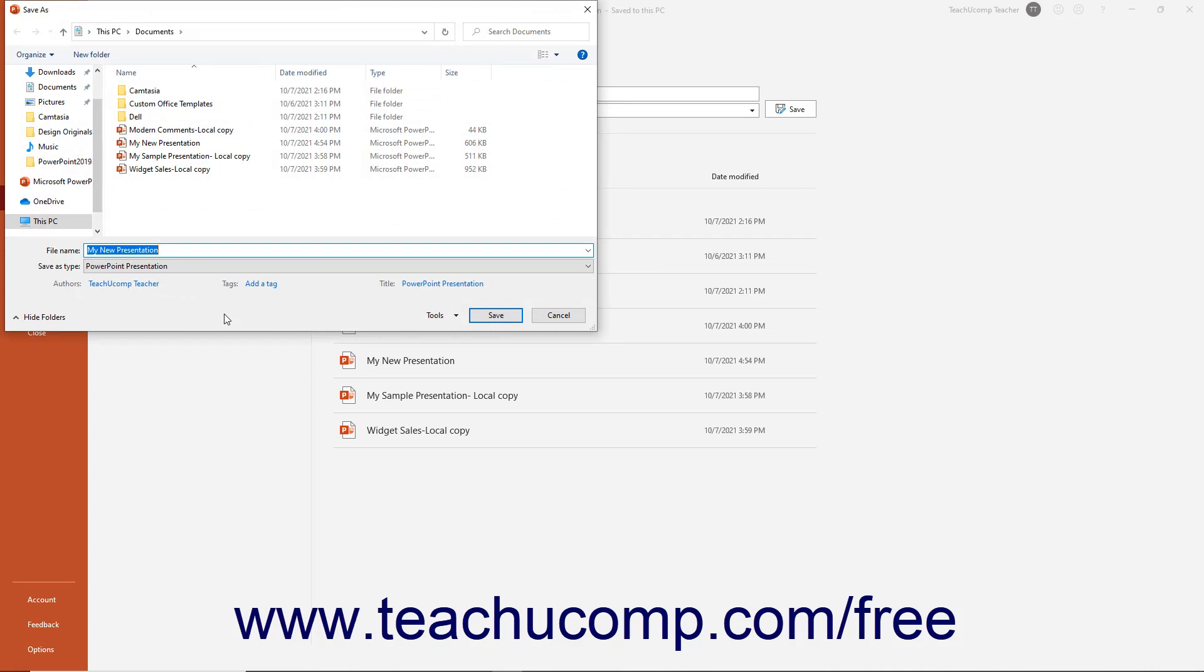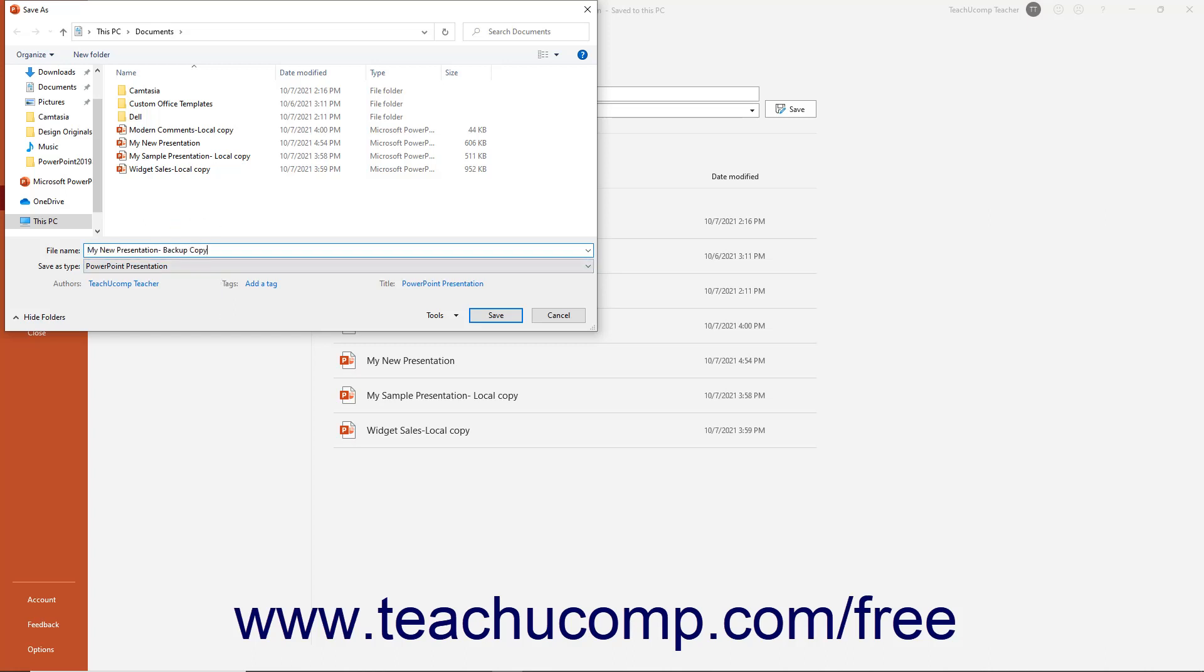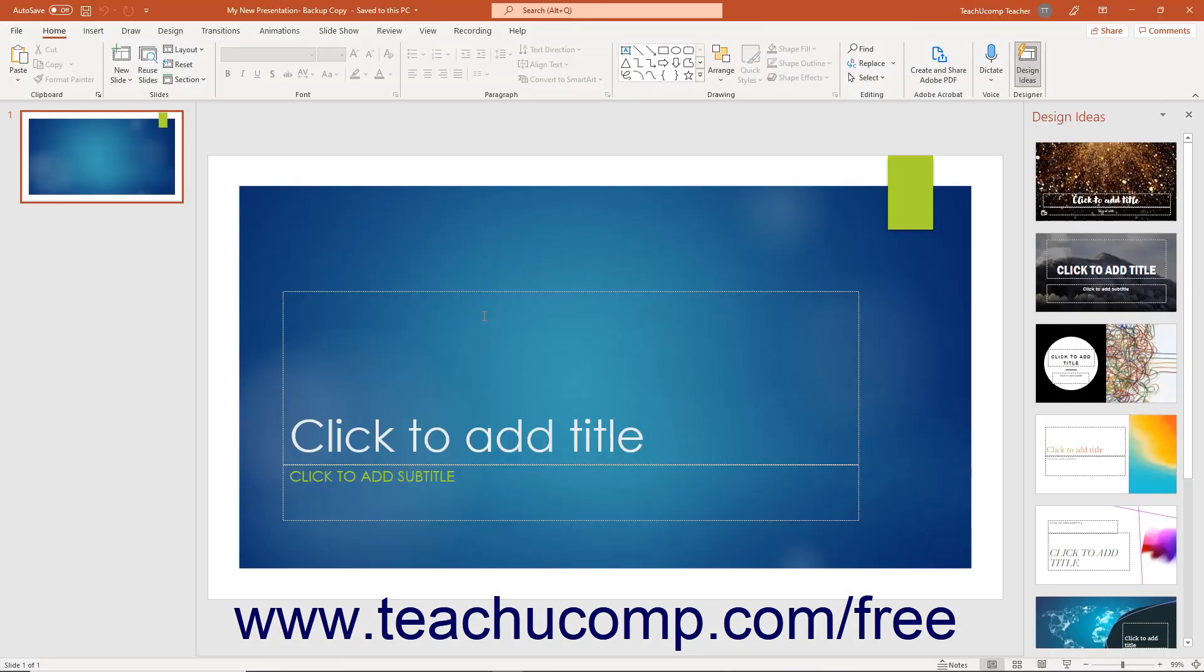In this dialog box, select the folder into which to save the file by using the folder navigation options at either the top or left side of the dialog box. Then enter a file name into the File Name field. If needed, use the Save As Type dropdown to select the file type to save. Then click the Save button within the Save As dialog box to finish.